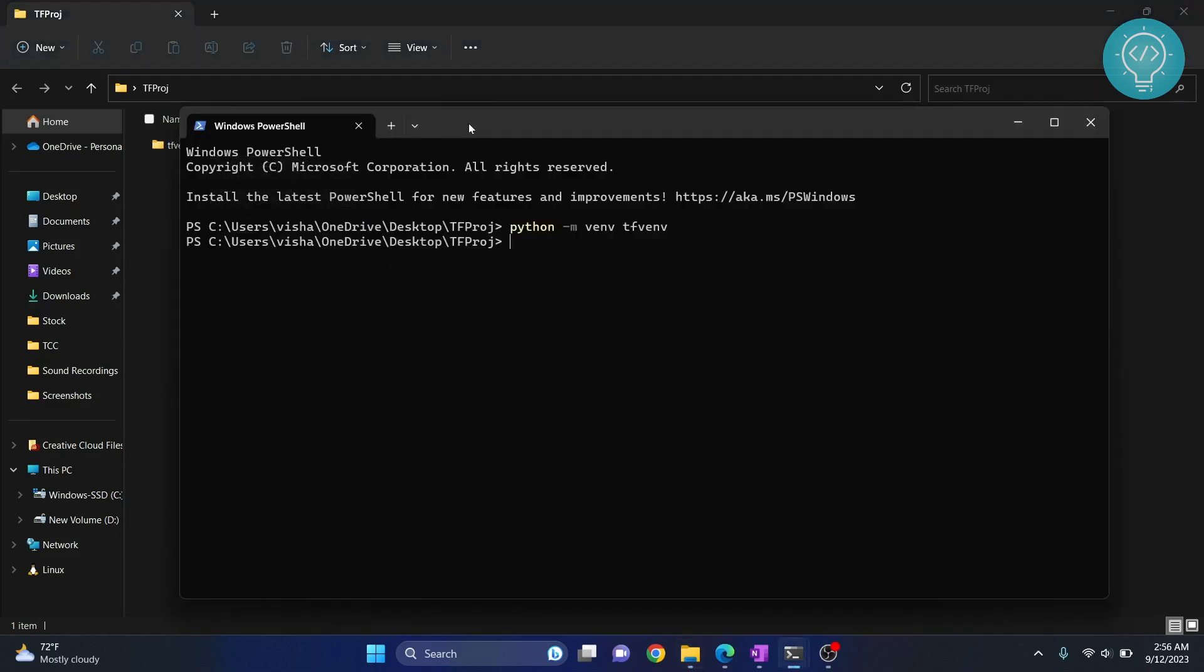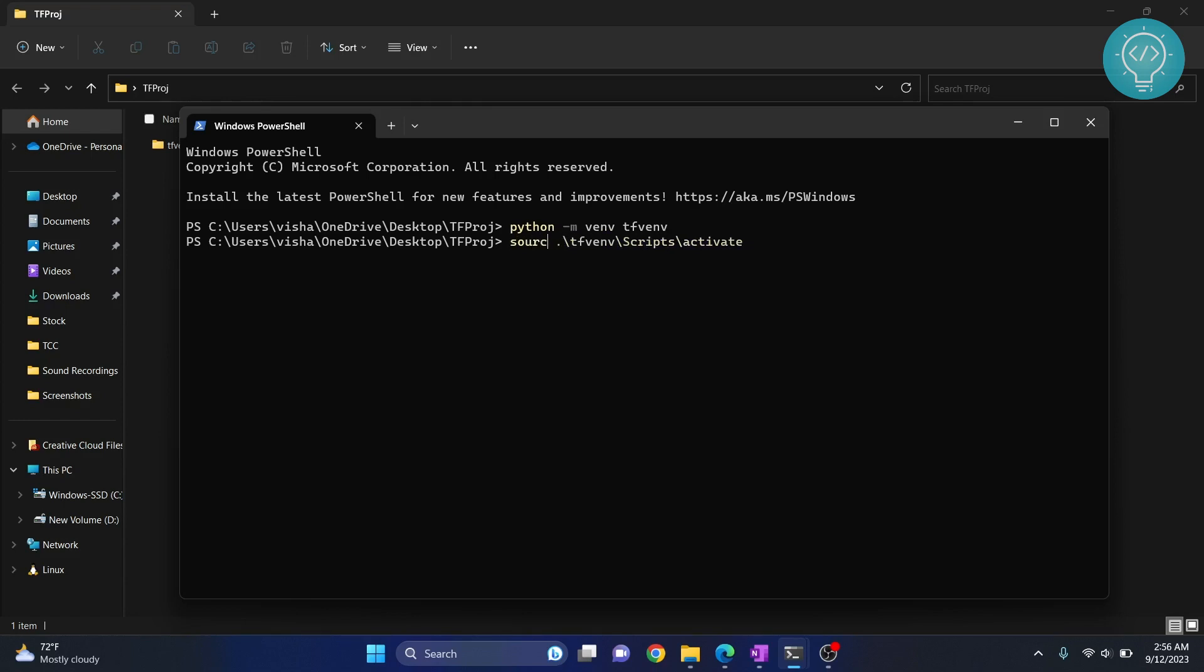The command is: type whatever you have created, then write scripts, then activate. If you are in macOS or Linux, you need to type source in front of this, but if you are in Windows, you will just do this. Hit enter and as you can see, now this virtual environment is activated.